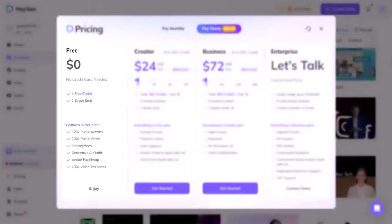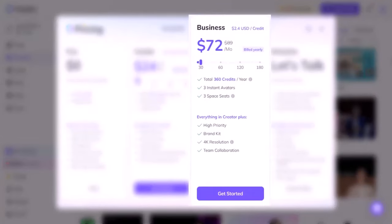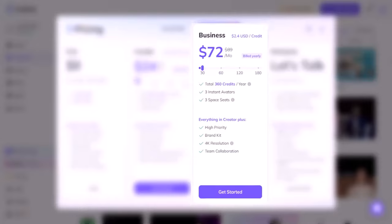HeyGen pricing: The free plan lets you create 1 minute of video for free with 1 seat. The creator plan lets you create up to 180 minutes of video per year with 1 seat and 3 instant avatars — this plan costs $24 per month if billed yearly, or $1.60 per credit if billed monthly. The business plan lets you create up to 360 minutes of video per year with 3 seats and 3 instant avatars — this costs $72 per month if billed yearly, or $2.40 per credit if billed monthly. The enterprise plan offers unlimited videos with a custom number of seats, studio avatar, fastest video processing, API access, SSO, and a dedicated account manager, with custom pricing. If you want to try HeyGen, you can sign up for free on their website.